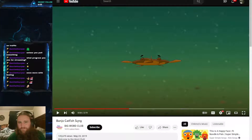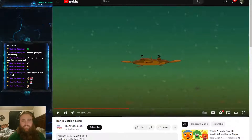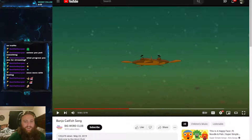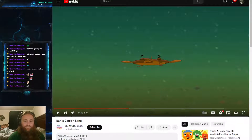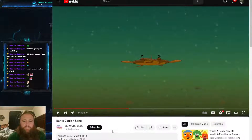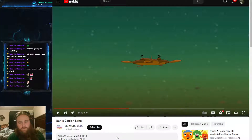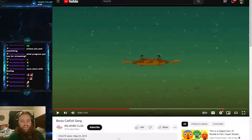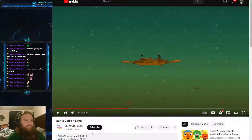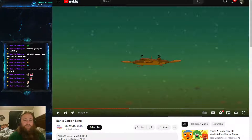If you want to see a fun video, just look up 'banjo catfish song.' The story behind it is that this channel was created to help kids with their vocabularies in a fun and interesting way. The fact that the banjo catfish — not one of the most well-known fish — got its own song is incredible, and honestly, how can you not love that tune?